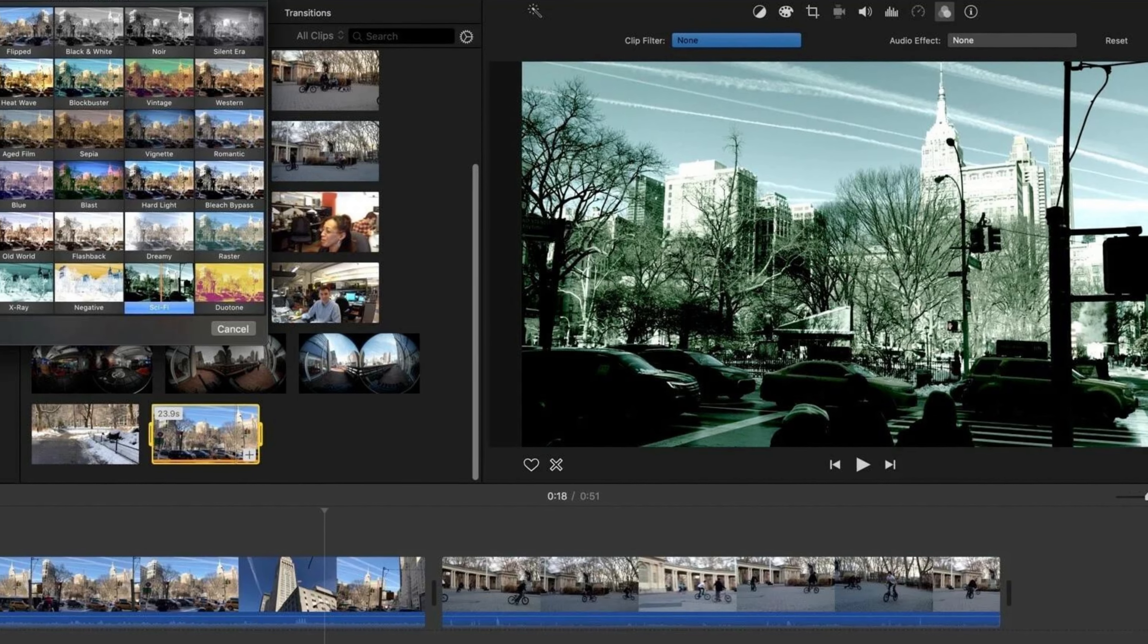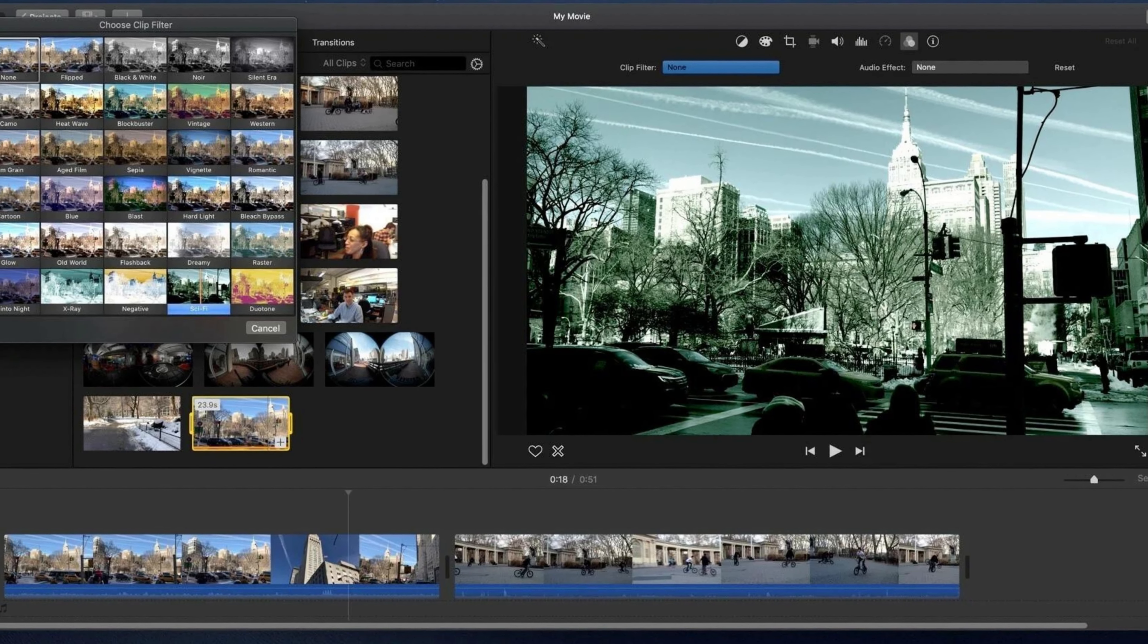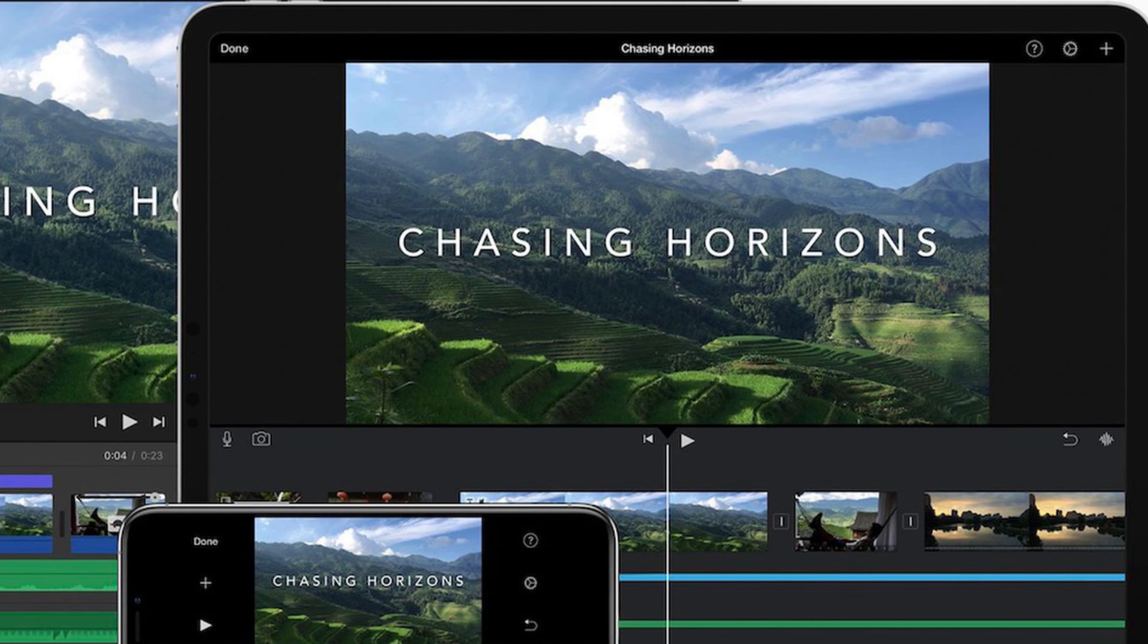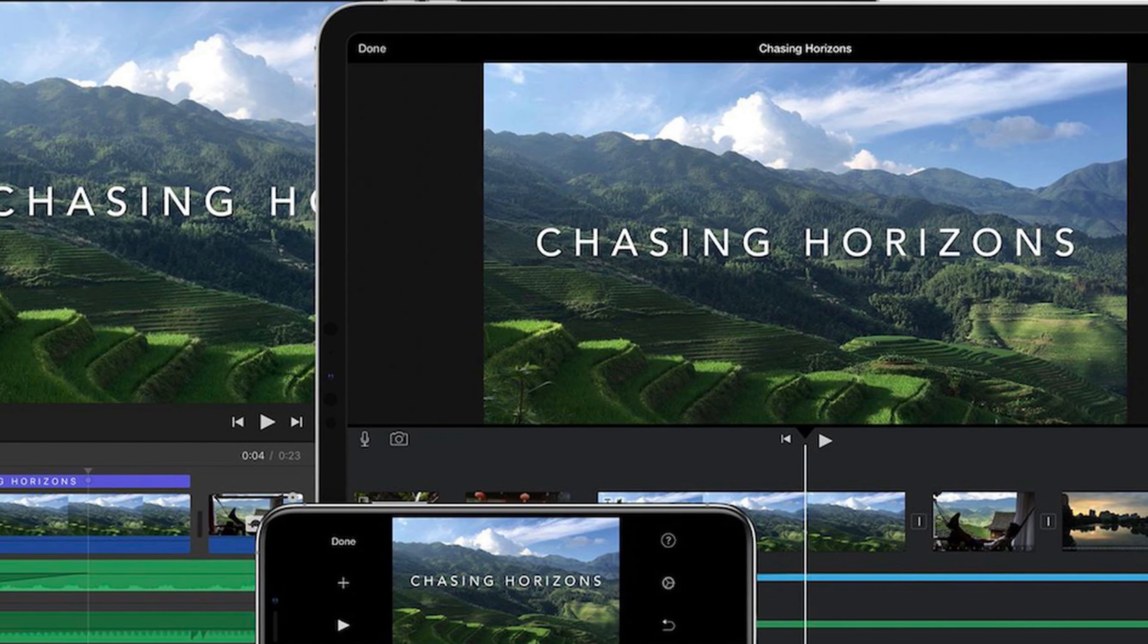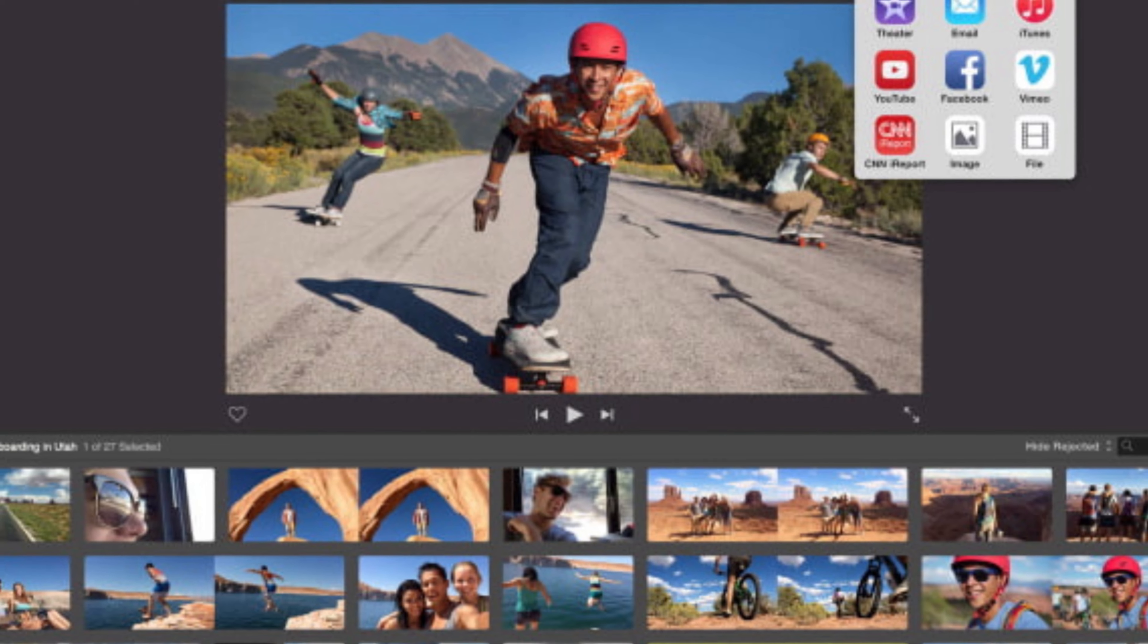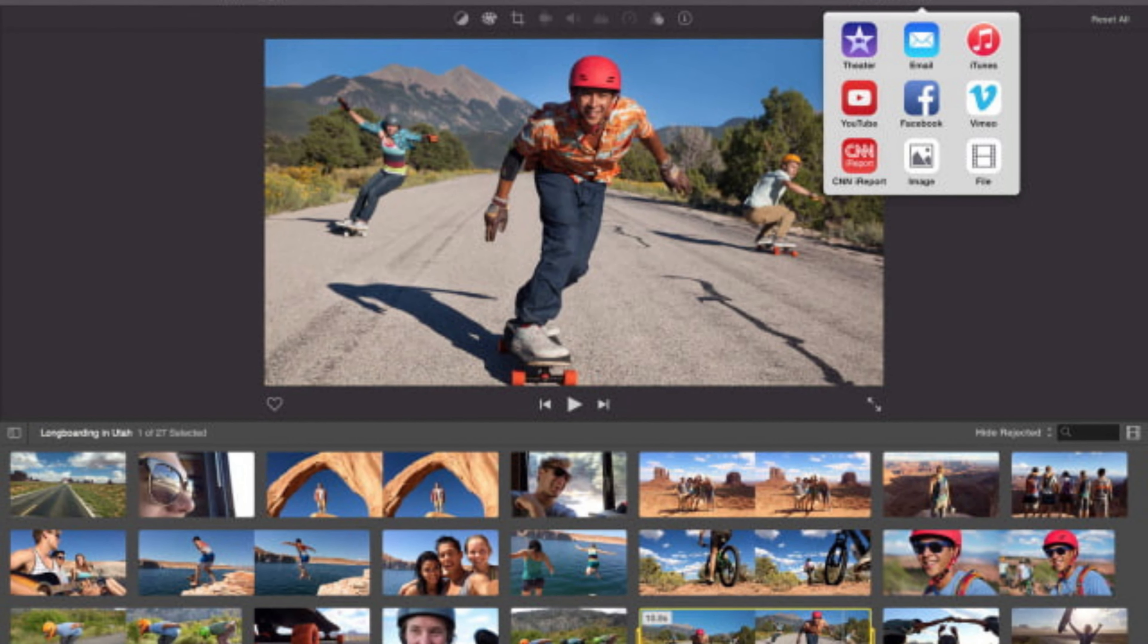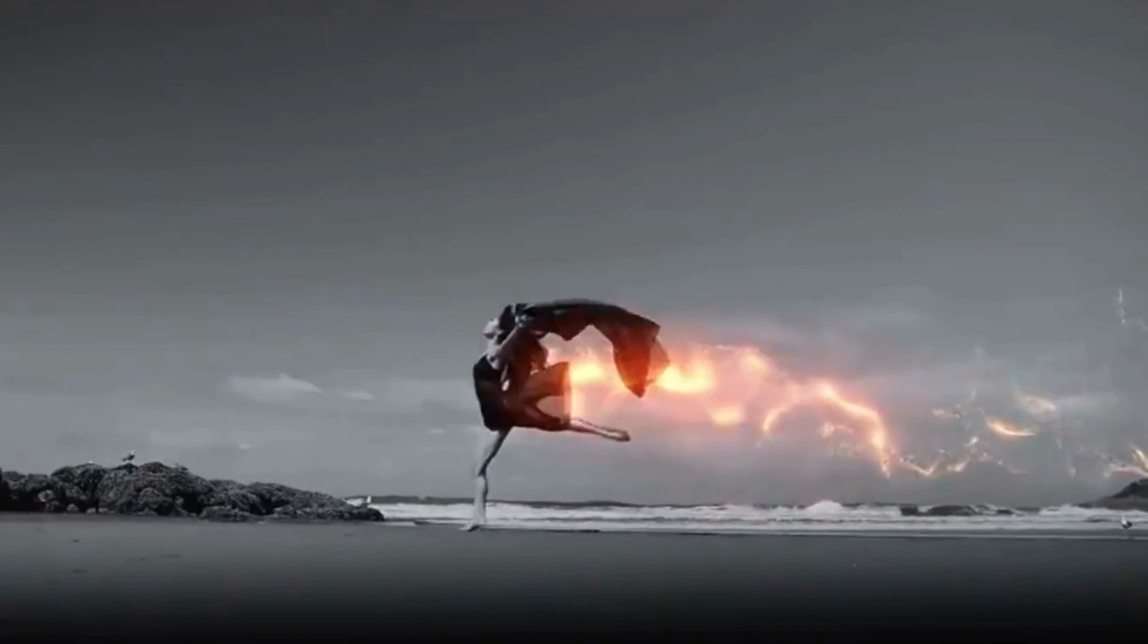Another great feature of iMovie is its integration with other Apple applications, such as GarageBand and Photos. This integration allows users to add music and sound effects from GarageBand and import photos and videos from Photos directly into iMovie.